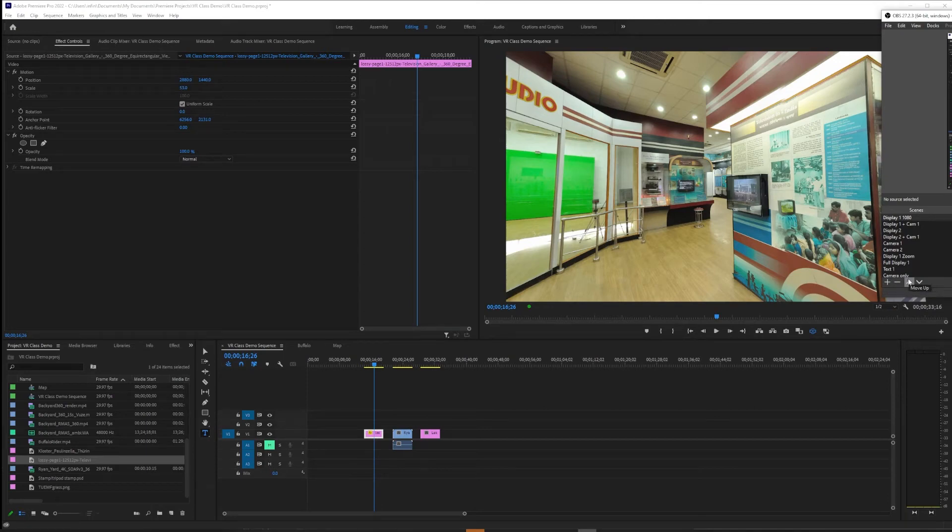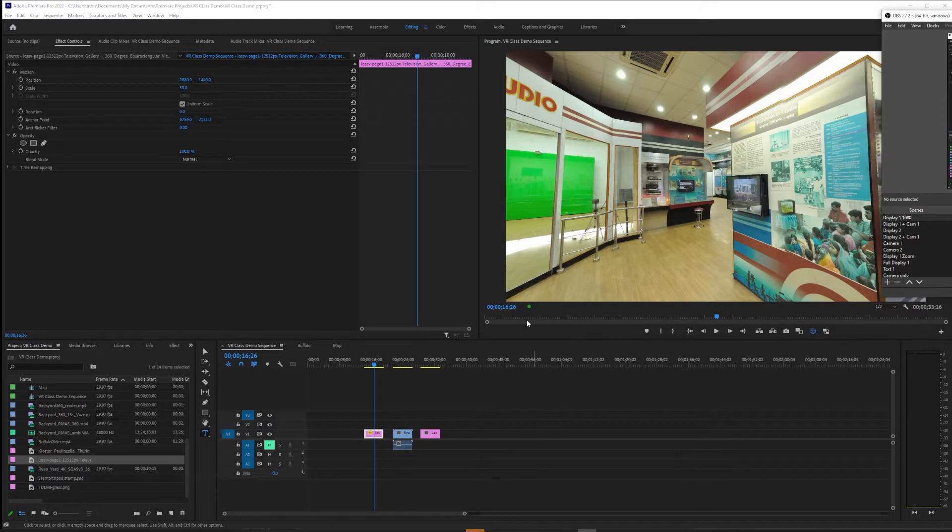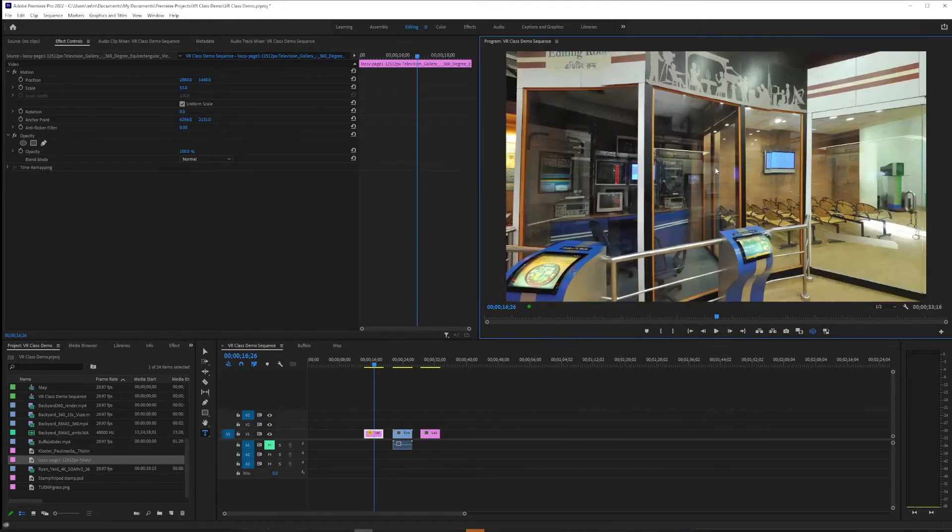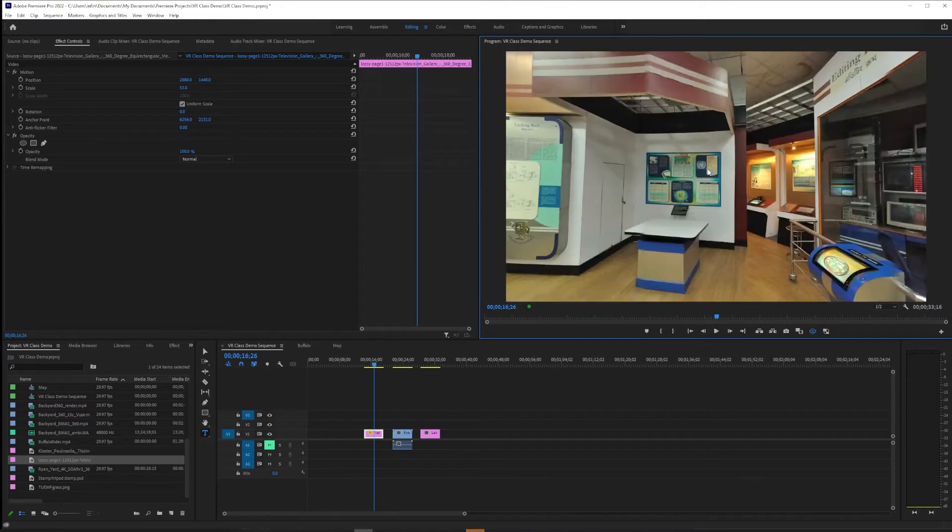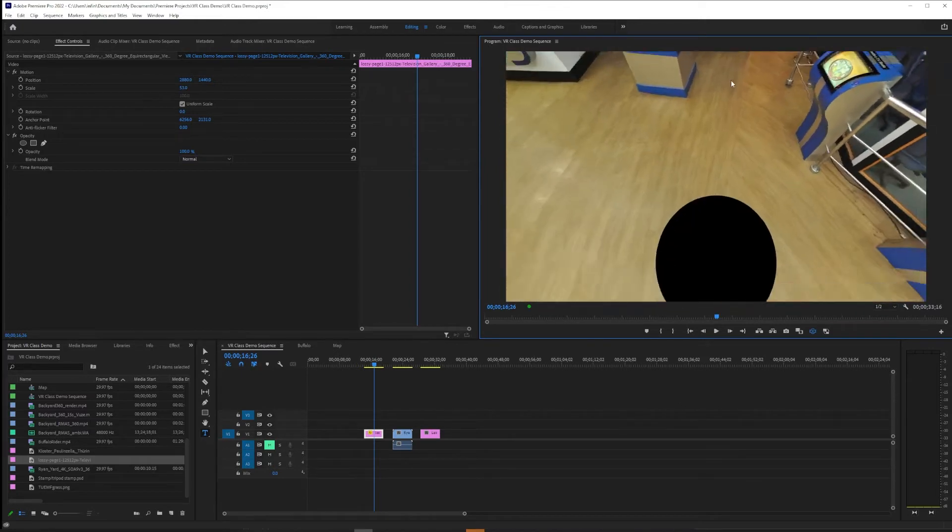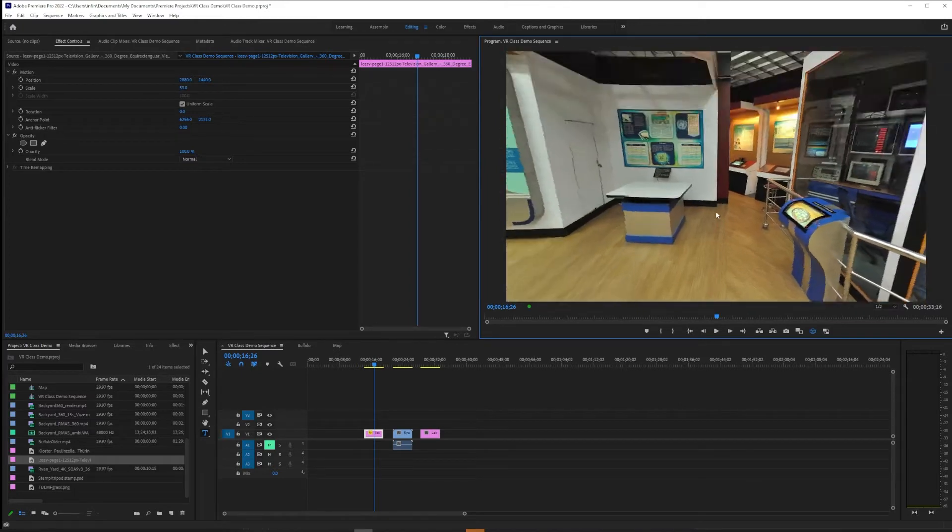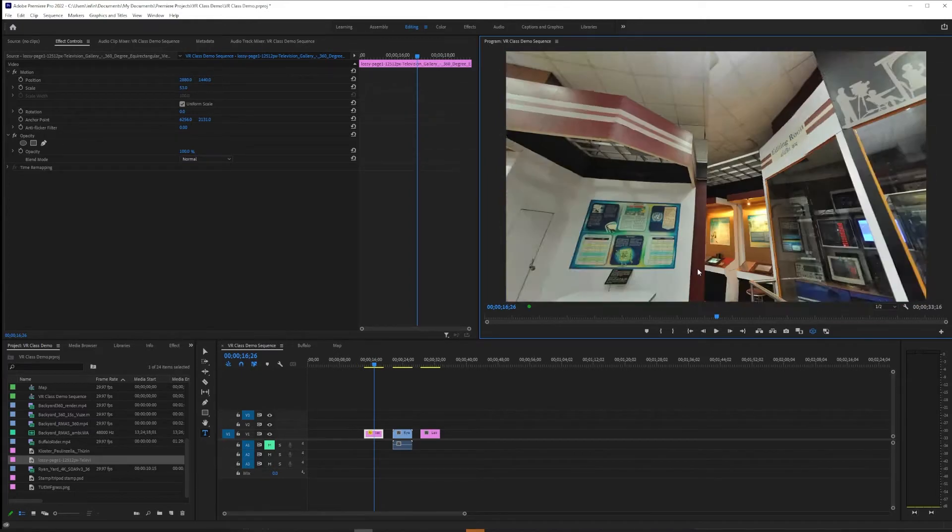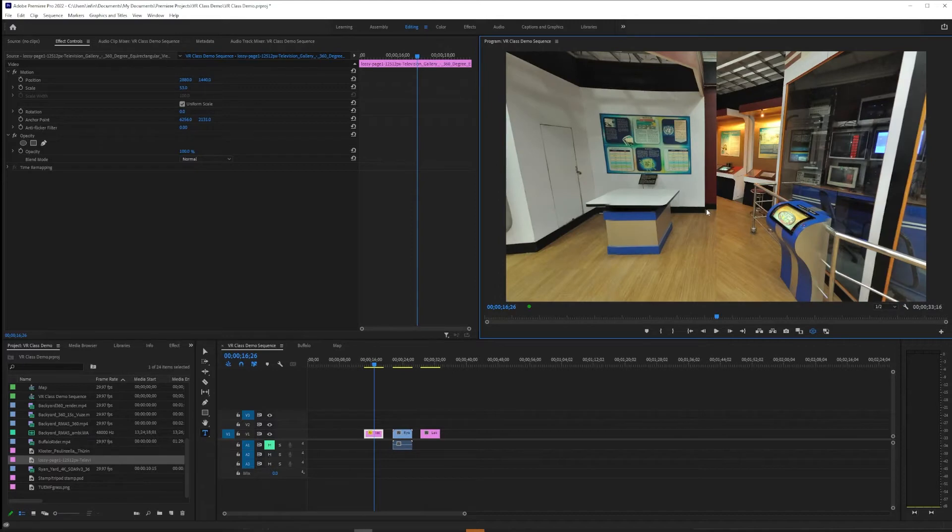One fairly common problem you run into with VR footage, especially if you're compiling footage from different cameras or different sources, is you might look around the middle and everything looks good, but then if you look at your feet or your head, you find a hole.